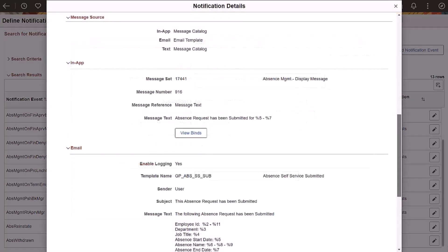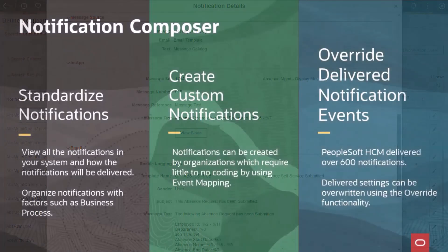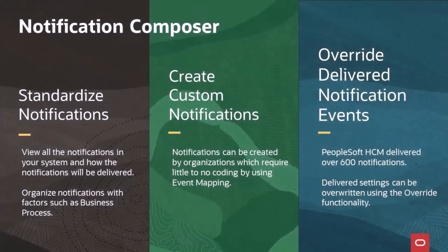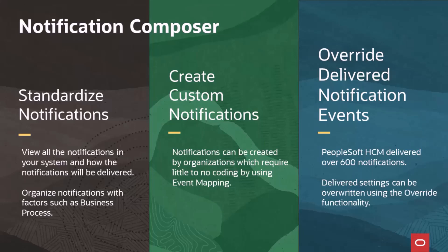Select the blue information icon adjacent to the notification ID and PeopleTools notification name fields to view notification details. Additional notification information includes the message source and the message to be used for each type of message: in-app, email, and text. Notification Composer enables you to standardize your notifications and create your own notification events using event mapping to trigger the notification. You can also create your own notification to use with one of the application-delivered events by overwriting the notification event. This completes the Notification Composer feature description.